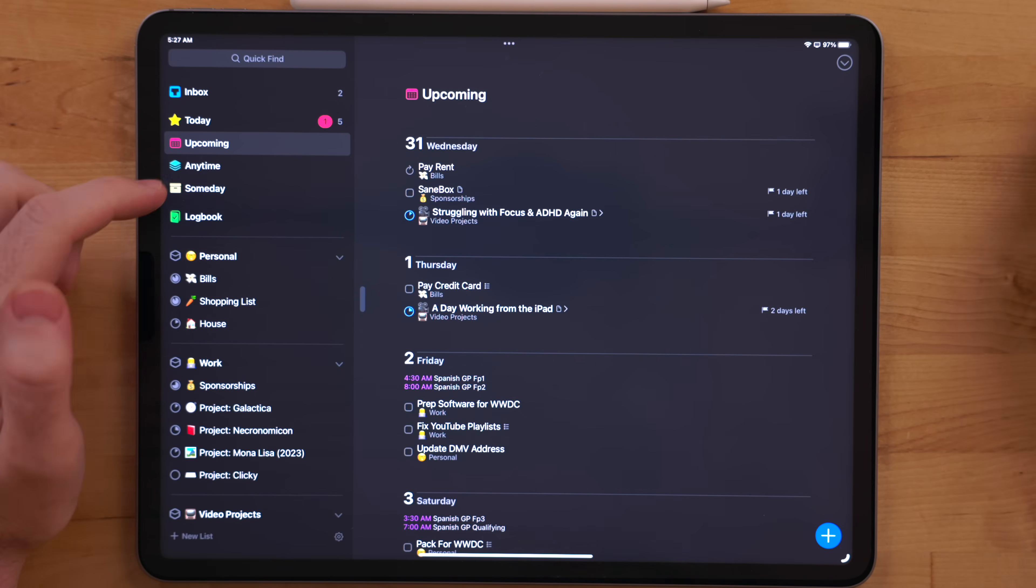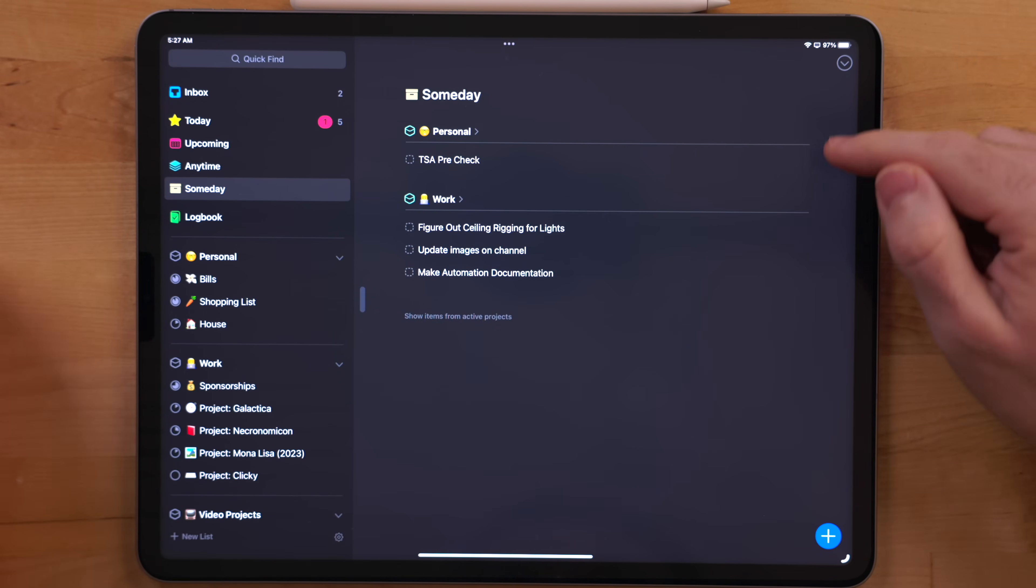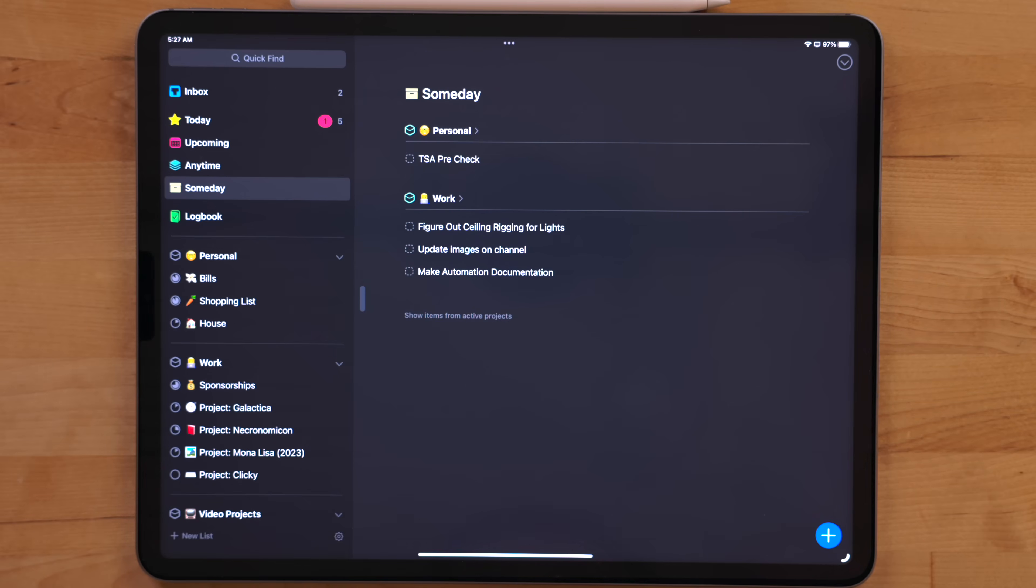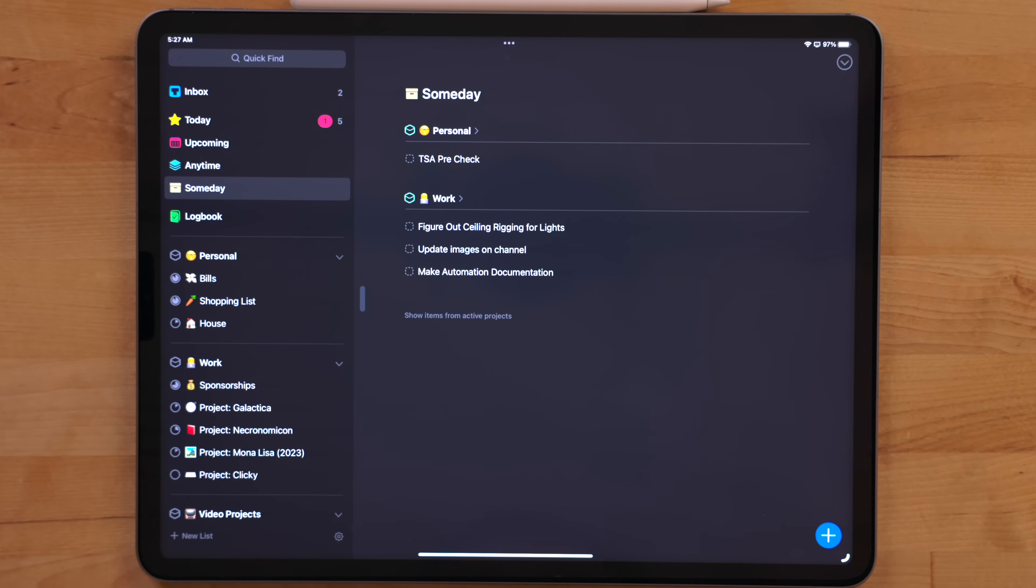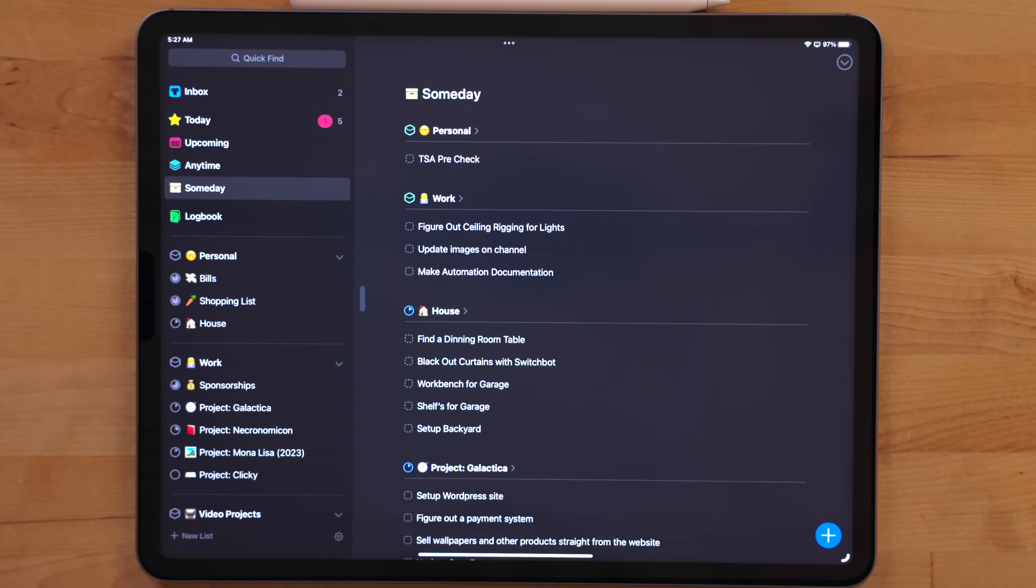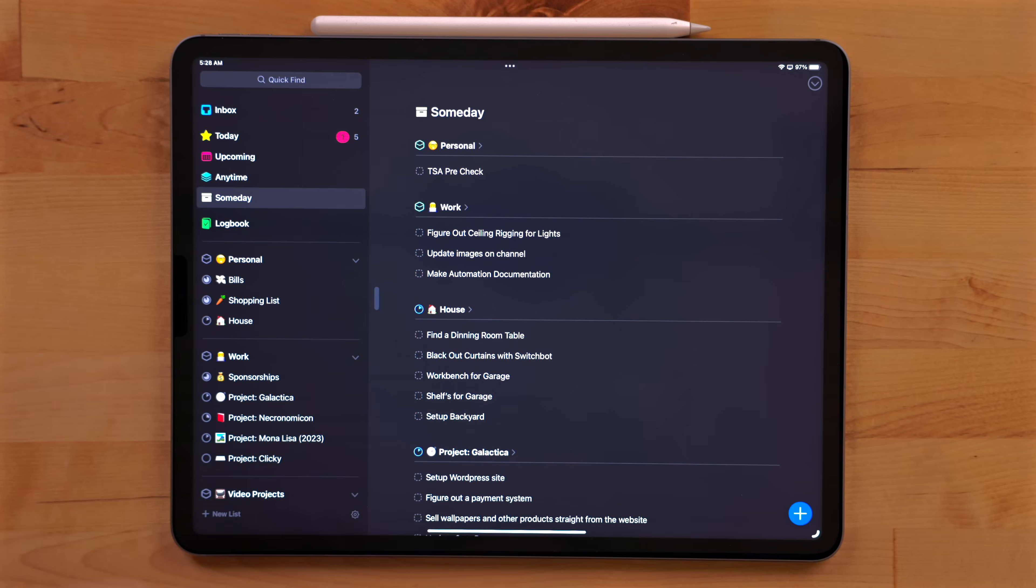Someday is where tasks go that I don't have due dates for, but want to get them done at some point. I do have a bad habit of adding things to the someday view and then never doing them. What I've done to kind of alleviate that is when I sit down to do my weekly review, I have to pull one task out of someday and I either have to delete it or I have to get it done that week. So it kind of helps cut down on those tasks and I've actually been slowly catching up on this view.